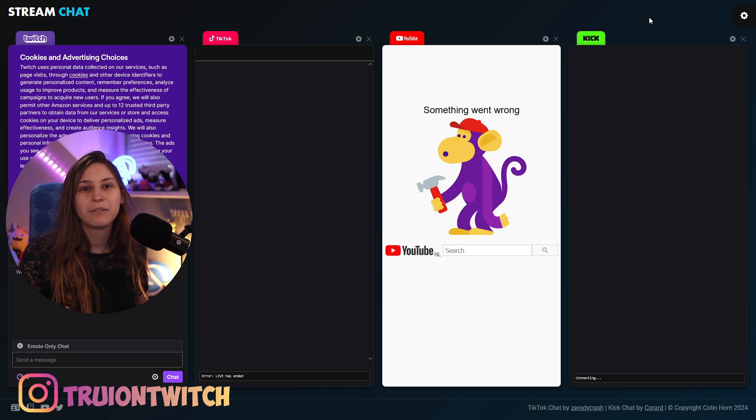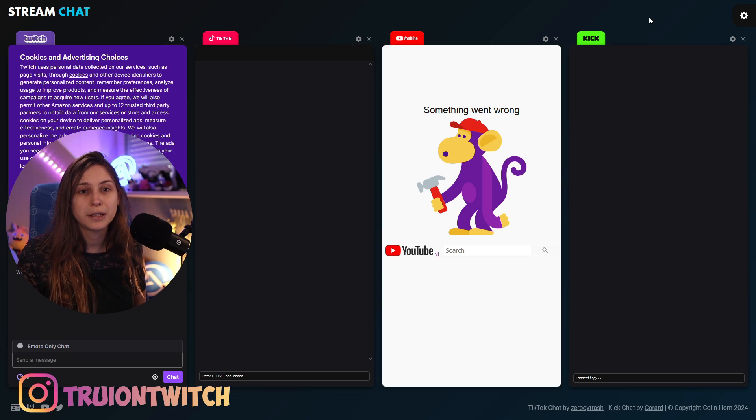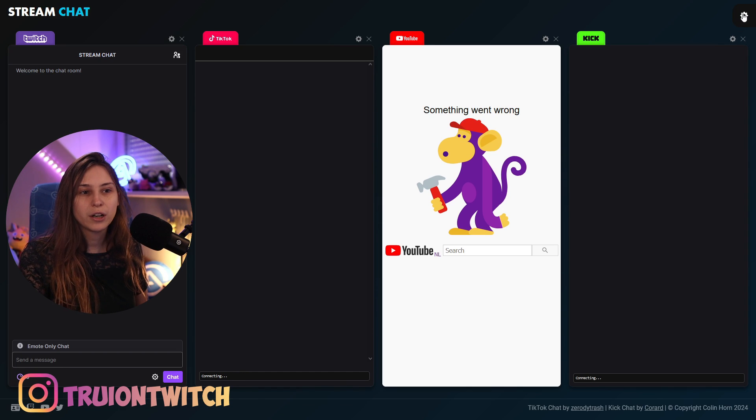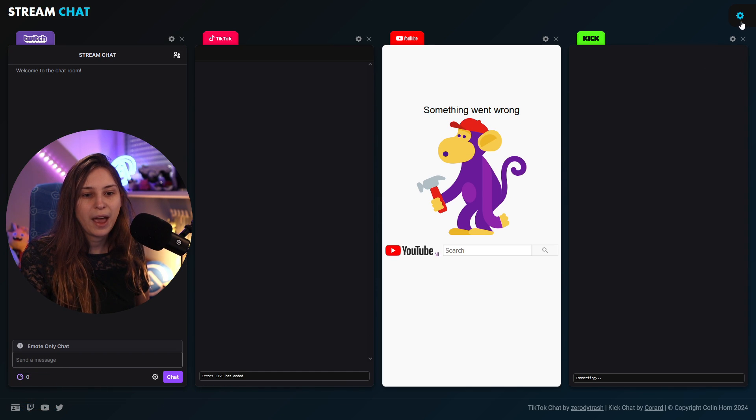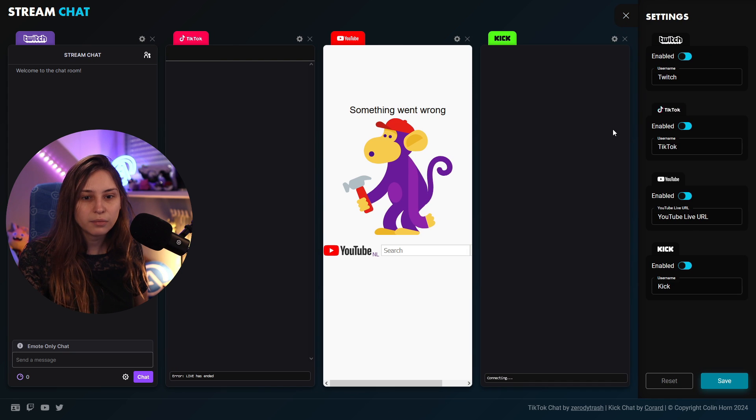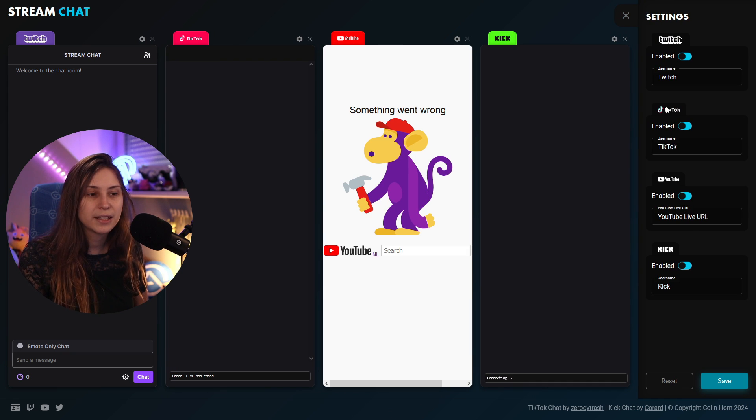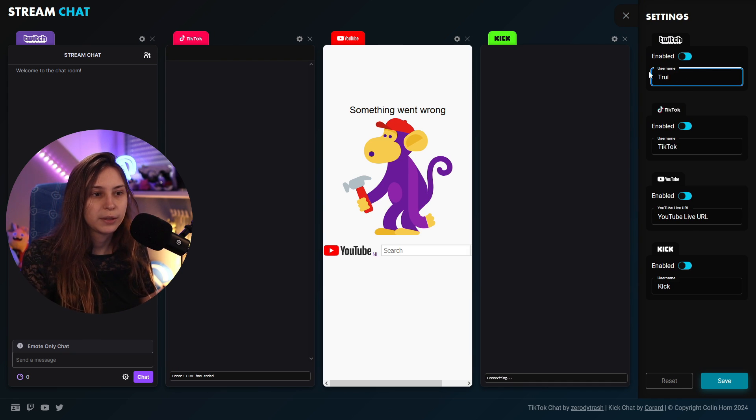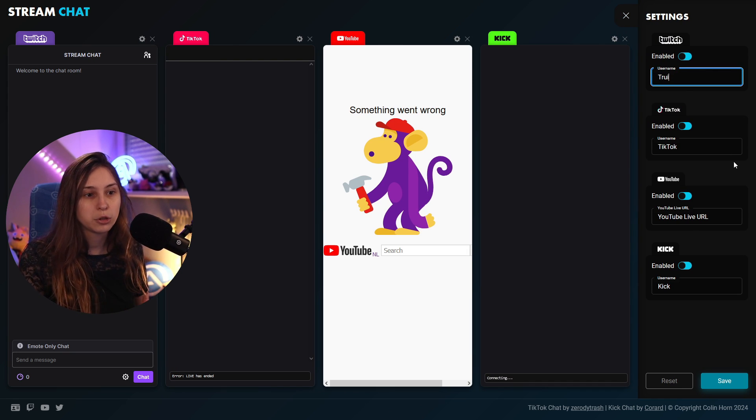So this is the website and what we need to do to connect is actually really simple. I'm just going to reject the cookies here real quick. We're going to go to this edit button here, and then here we can say our username for Twitch is going to be Tree because that's my username.